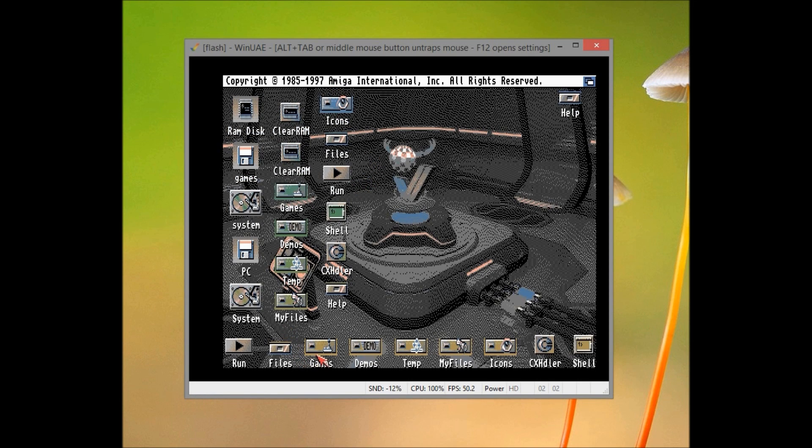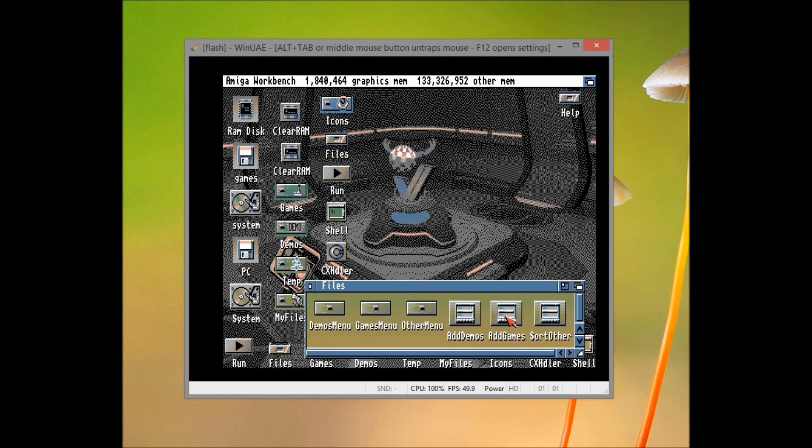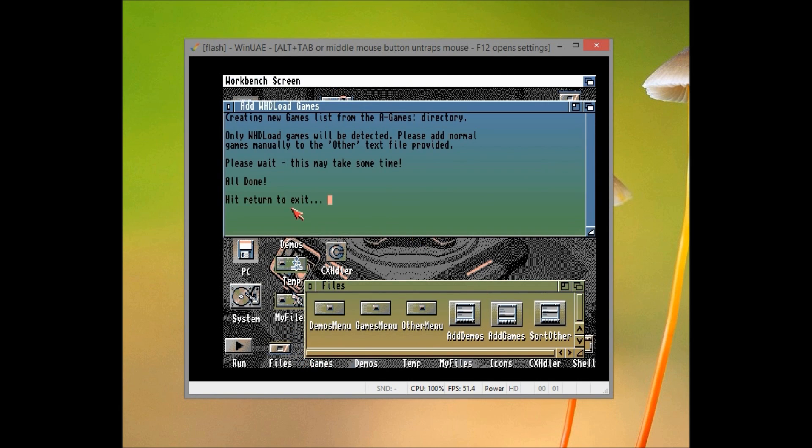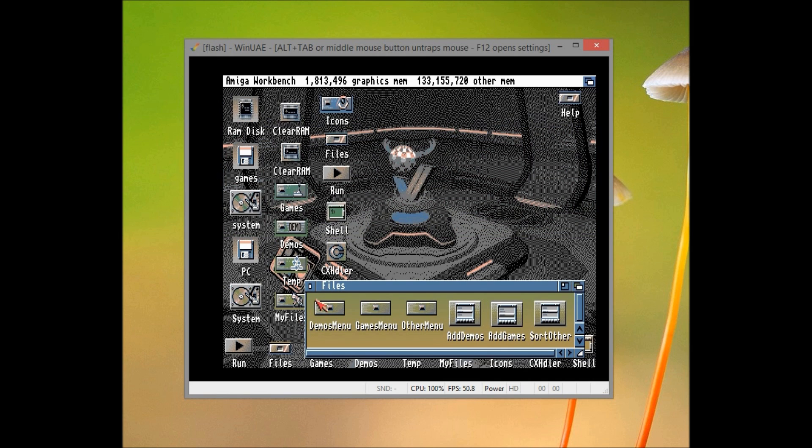Go to game, now go to files, go to add games, and this will add the games to the WHDLoad menu. Then we're done.